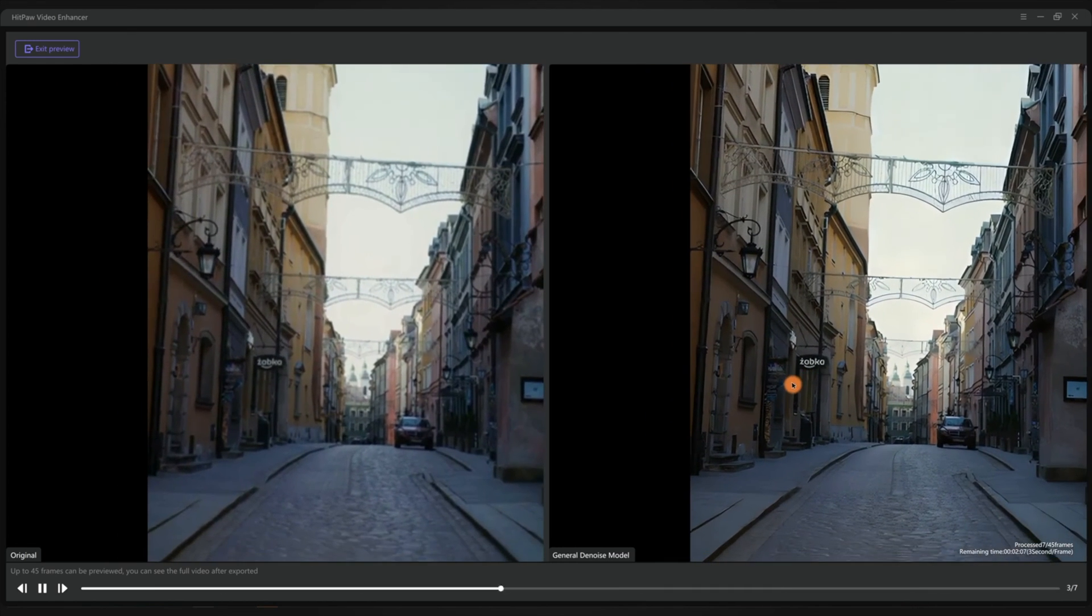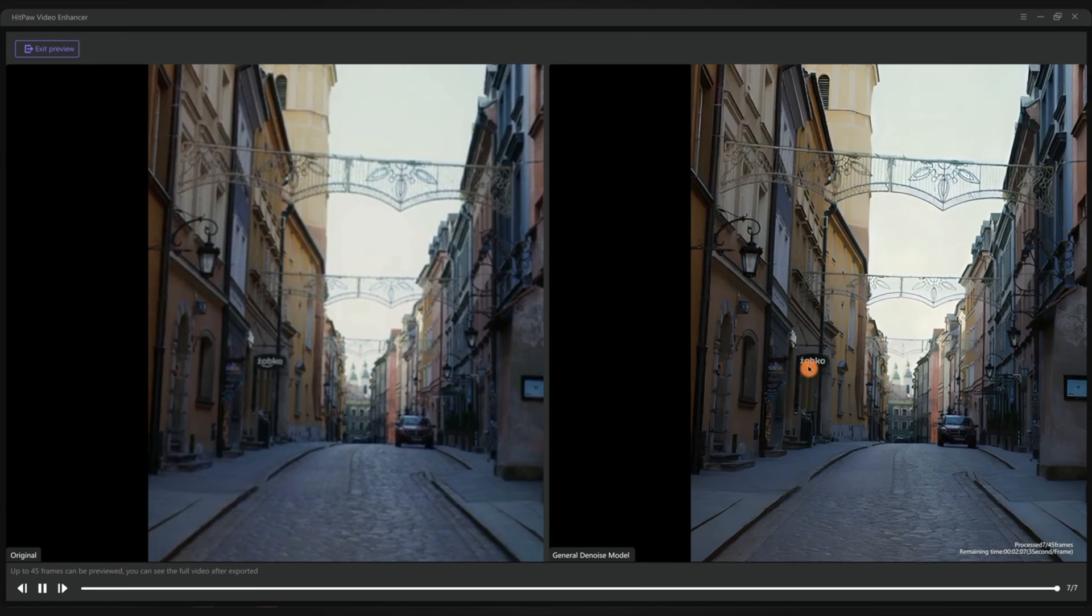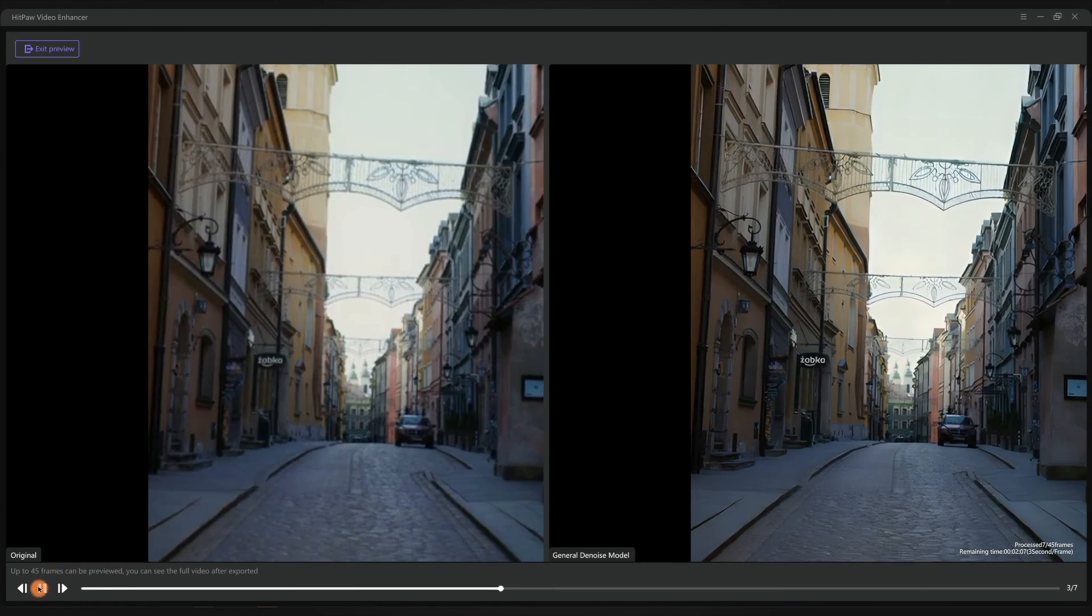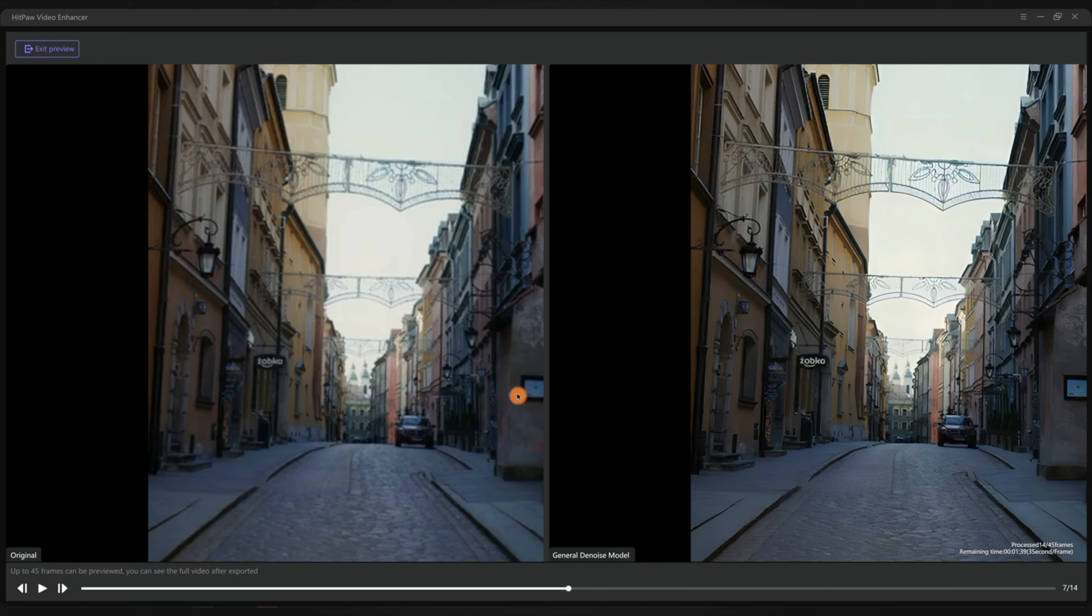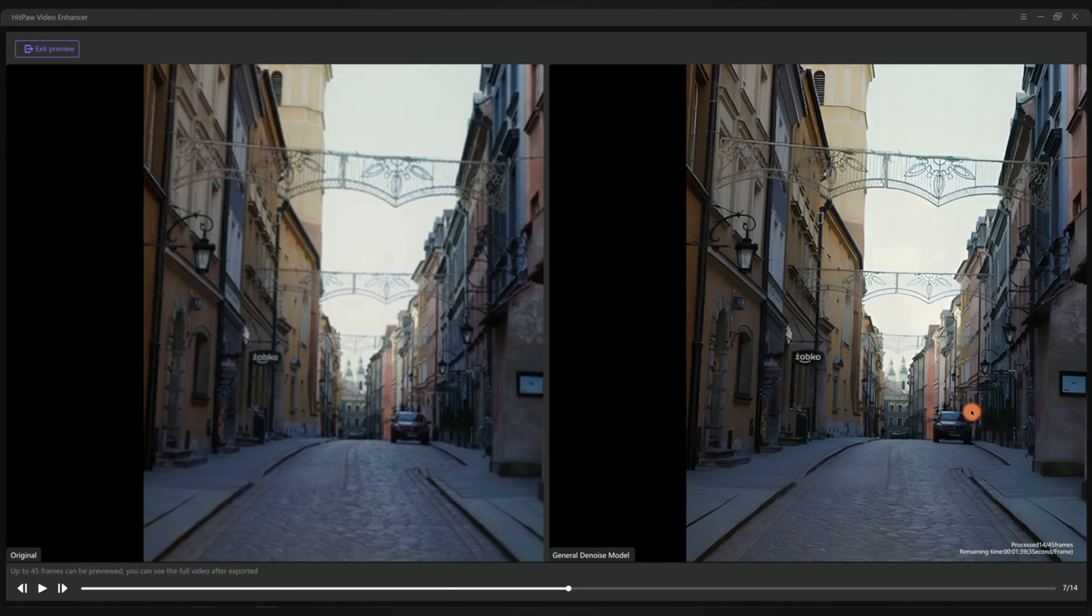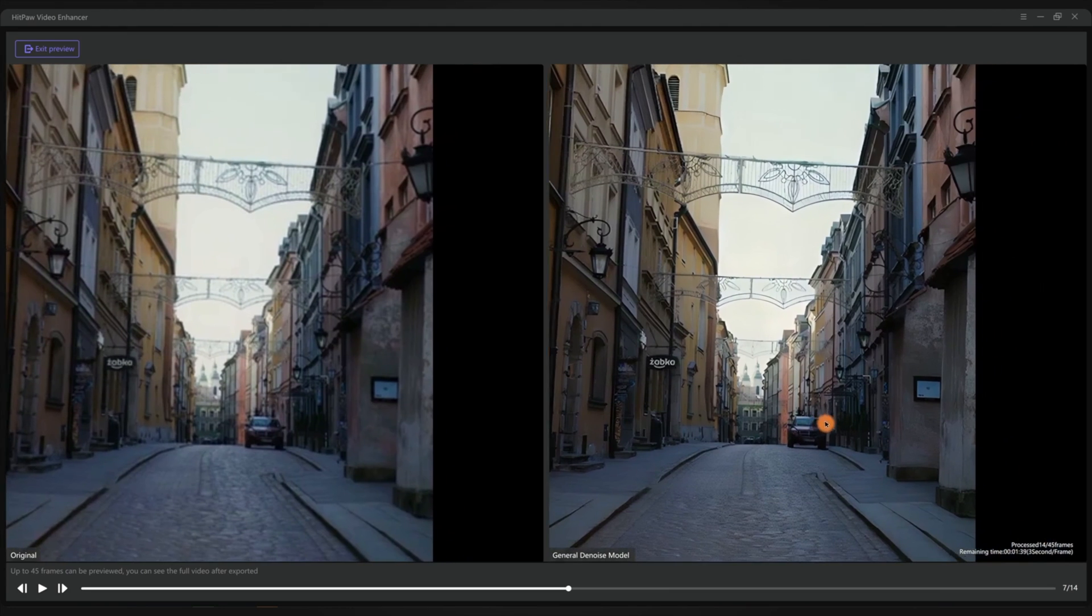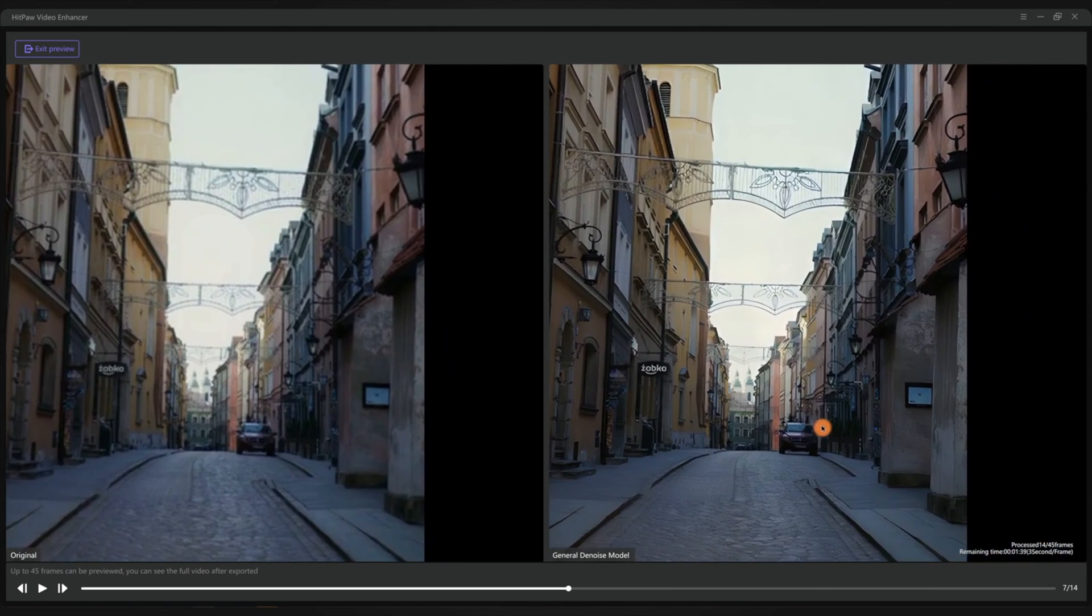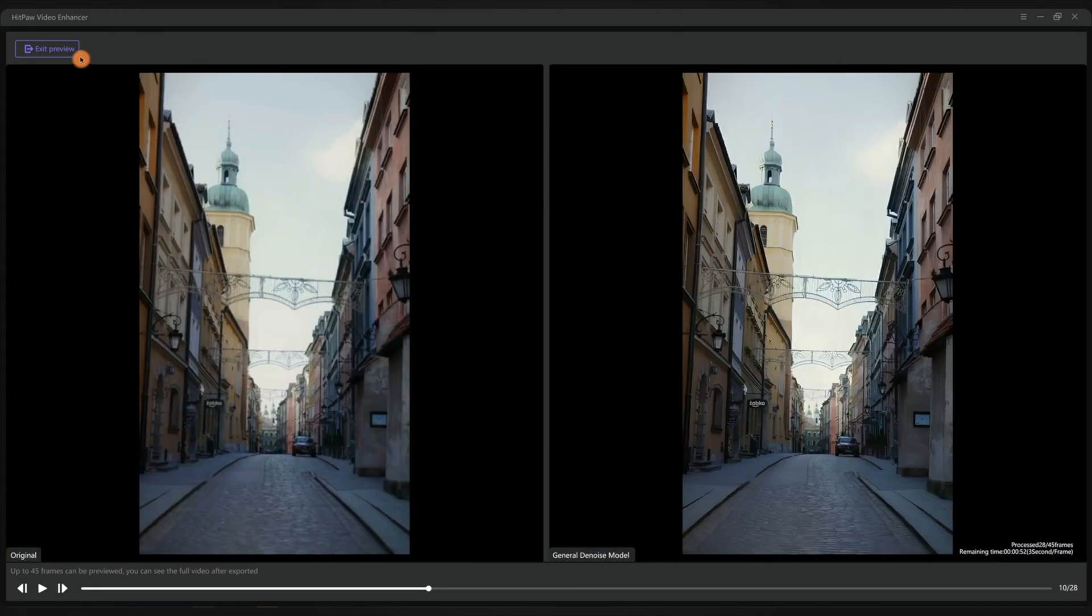As you can see, the blur of this video is greatly improved. We can now see the clear edges of the buildings and more details on the ground. The words can be seen clearly, and the car and further building details all look good.